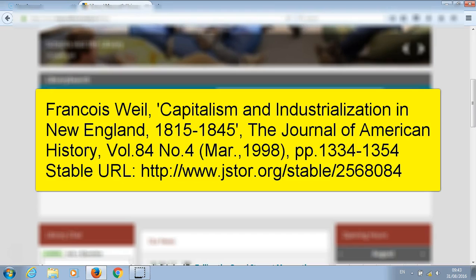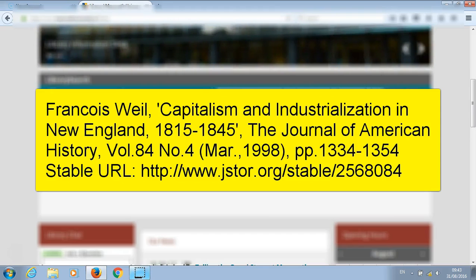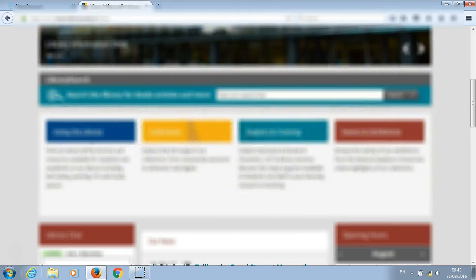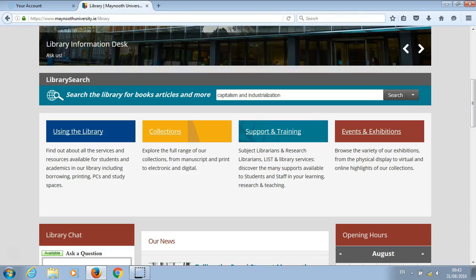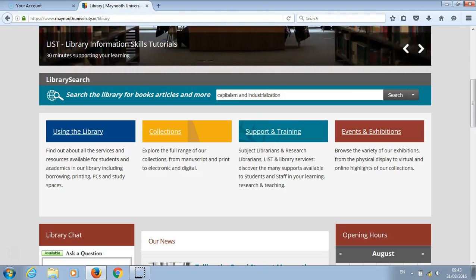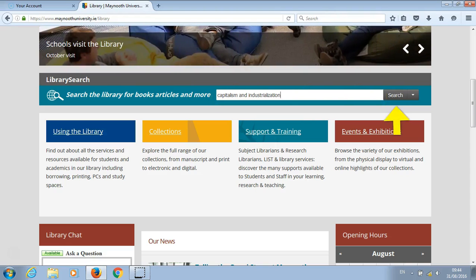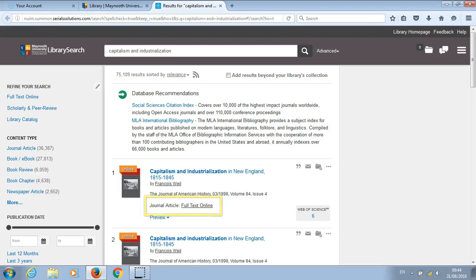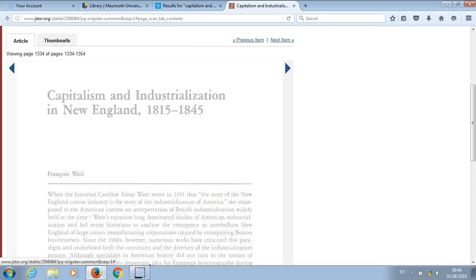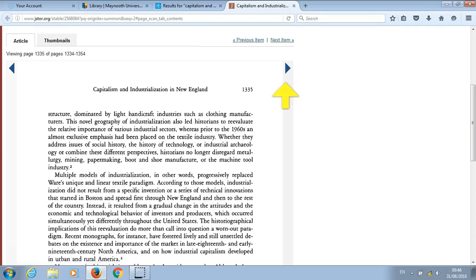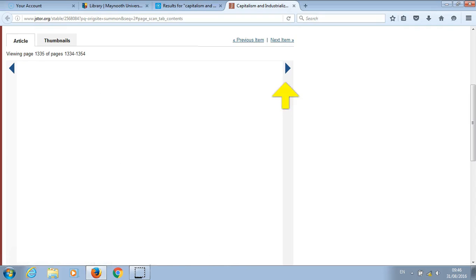In library search you can actually search for some journal articles. So go to library search and put in the title of the article, and then click on search. To view the journal article, click on full text online. You can view the article online by clicking on the arrows.